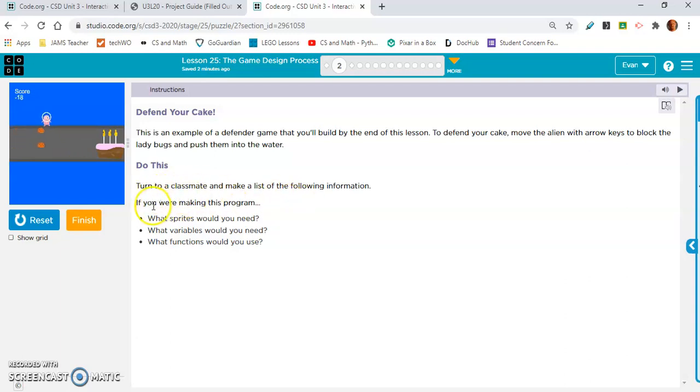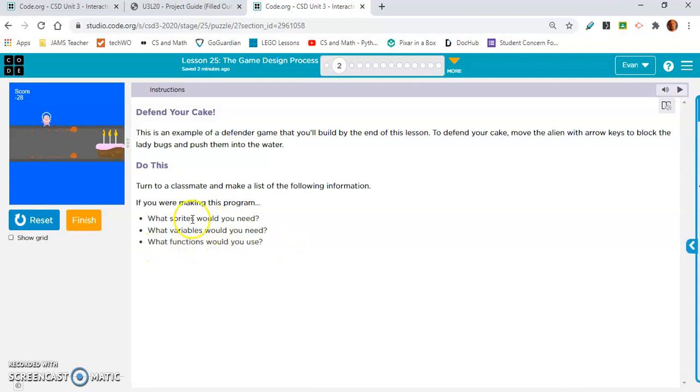Turn to a classmate. If you were making this program, what sprites would you need? What variables would you need? What functions would you use?